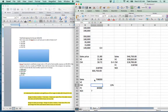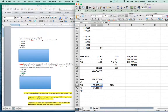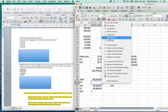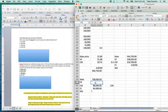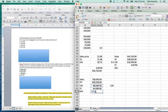Multiply sales by the contribution margin ratio to get total contribution margin. Then work backwards: $738,000 minus $649,440 (variable expenses) gives the contribution margin. Contribution margin minus fixed expenses of $84,000 gives net operating income of $4,560.